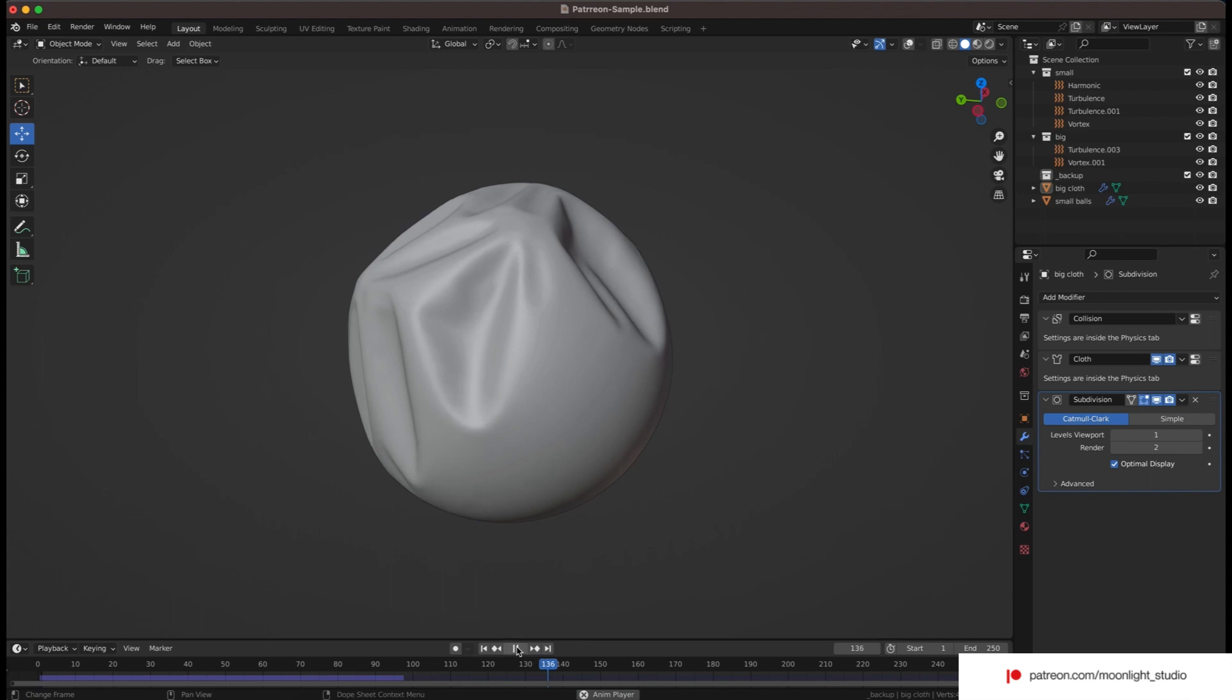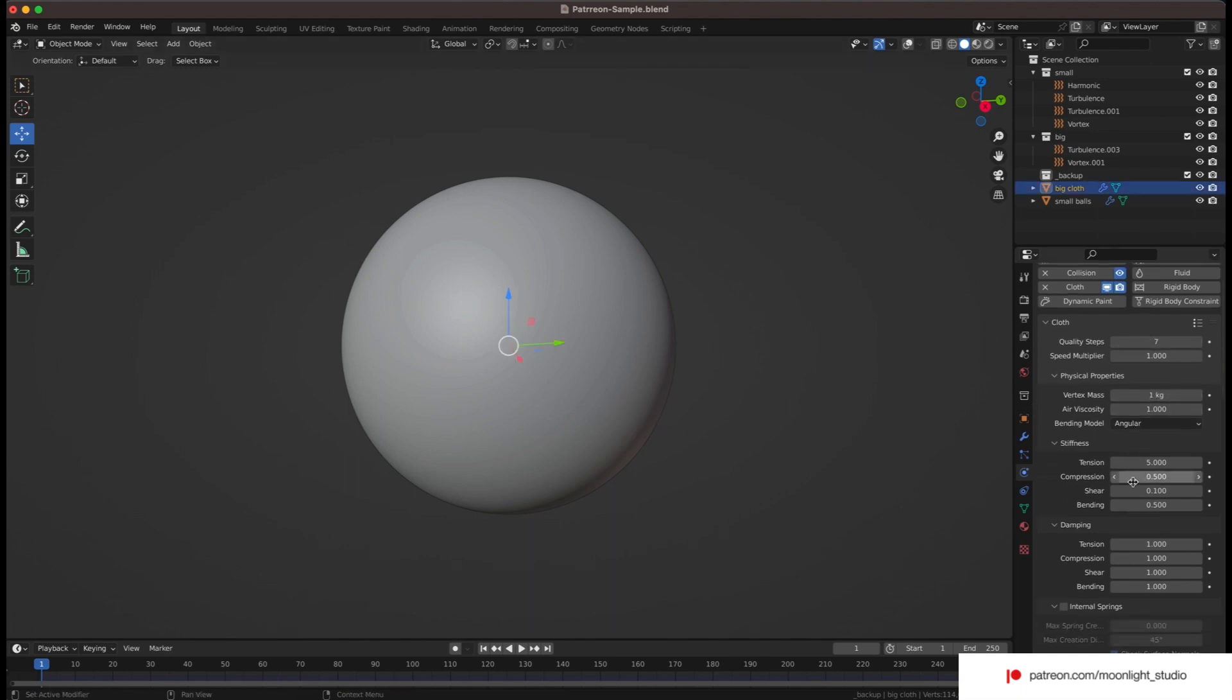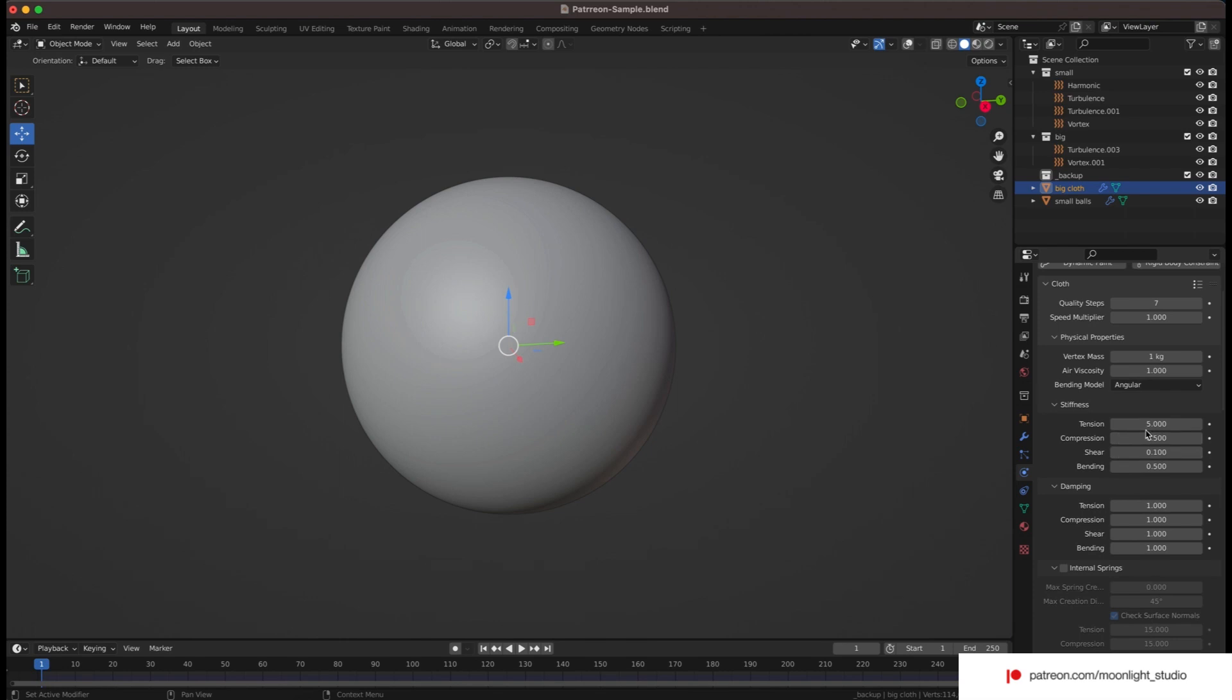I have used these values. Keep that in mind you need to increase the quality steps to 7 and vertex mass to 1 kg. Regarding the tension, I have used 5 as the value as I don't want the cloth to get stretched when it falls down because of the gravity. It gives a shape like this.